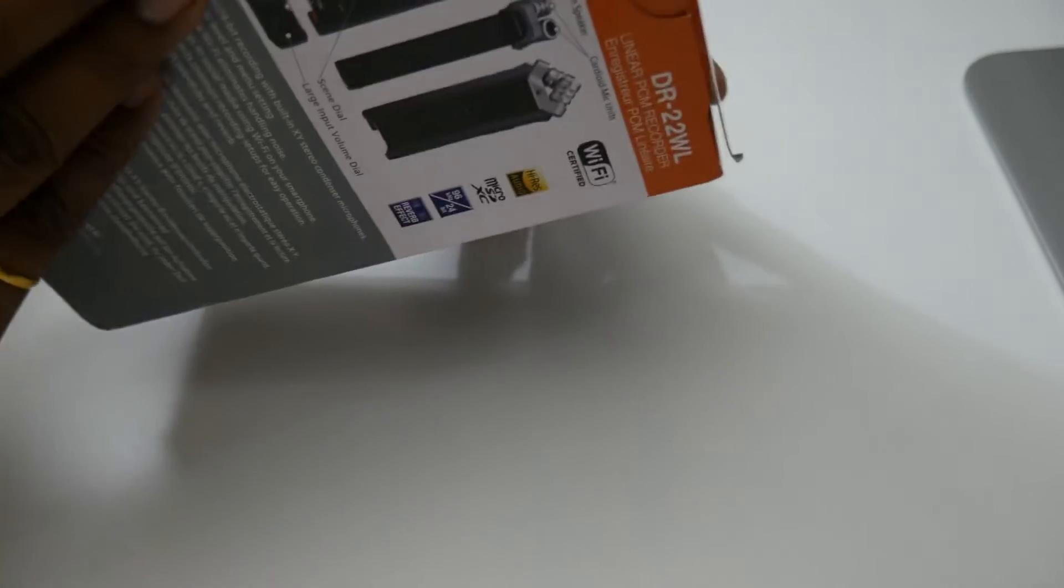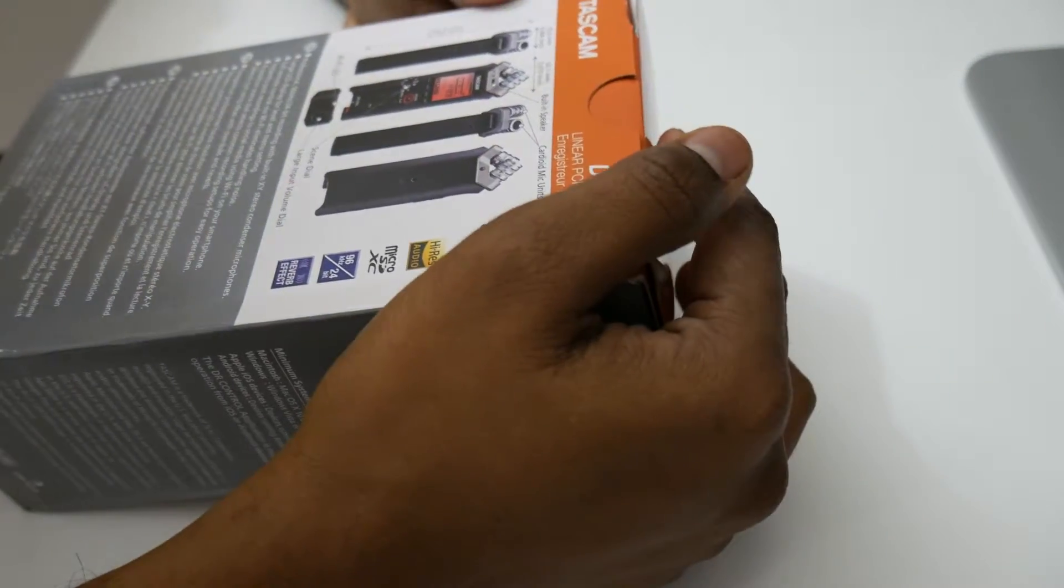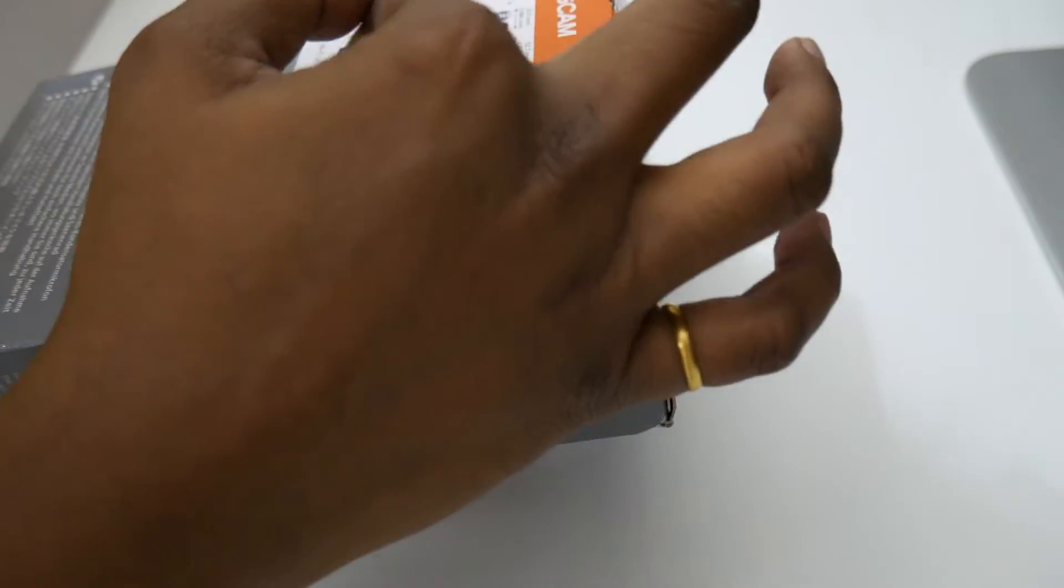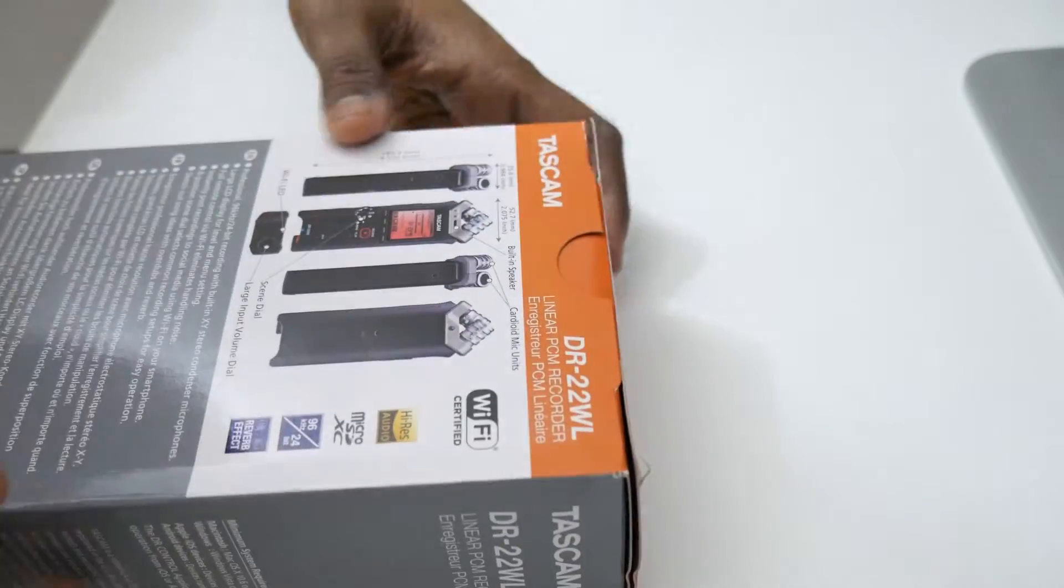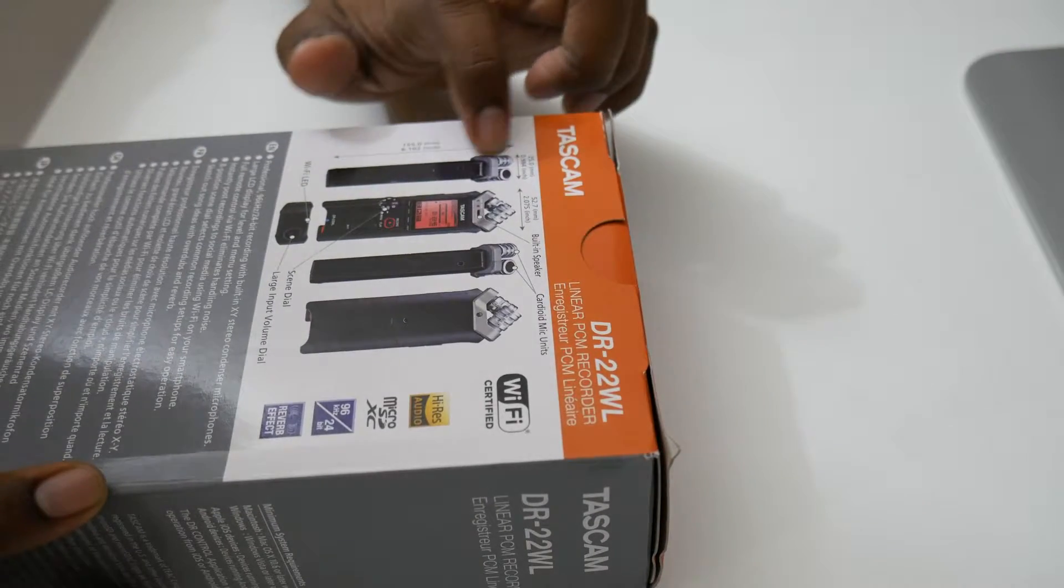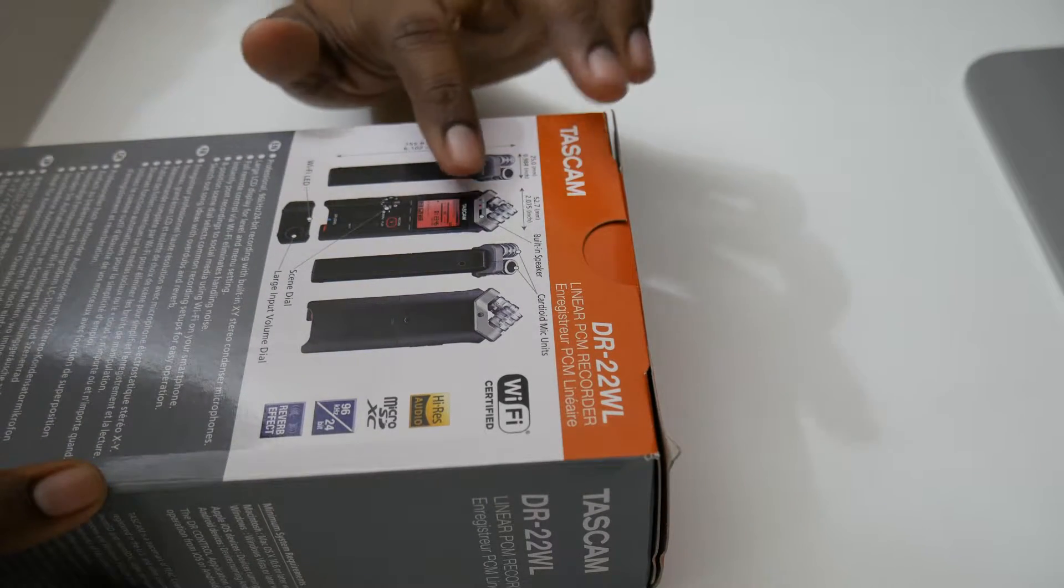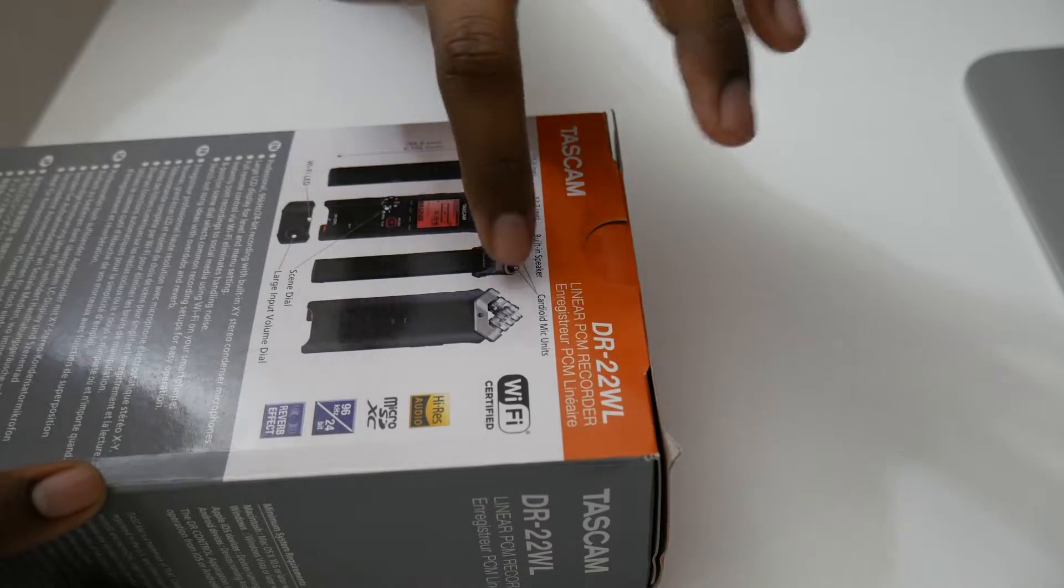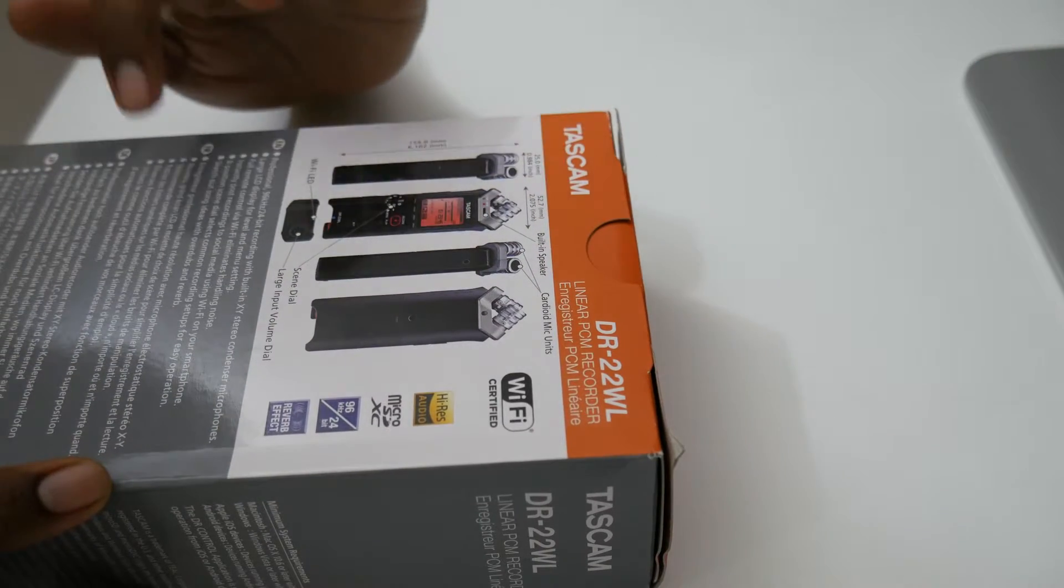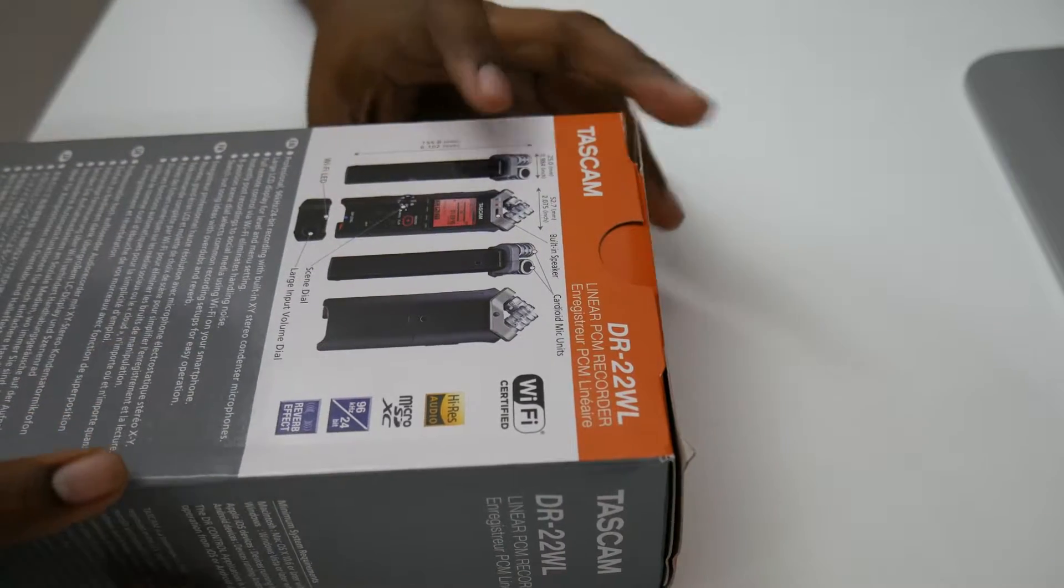This has Wi-Fi built-in and some other specs. You can select from multiple inputs. This is the X and Y recorder. It has a Wi-Fi LED, built-in speaker, and these are the cardioid mic units. This is the outer box itself.